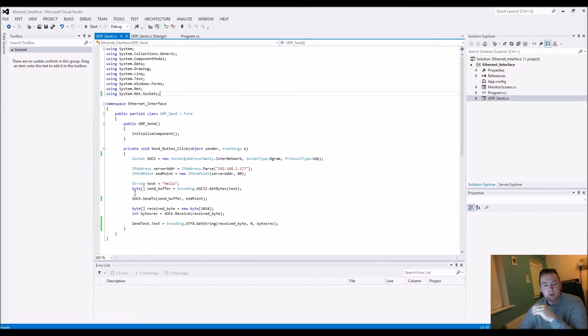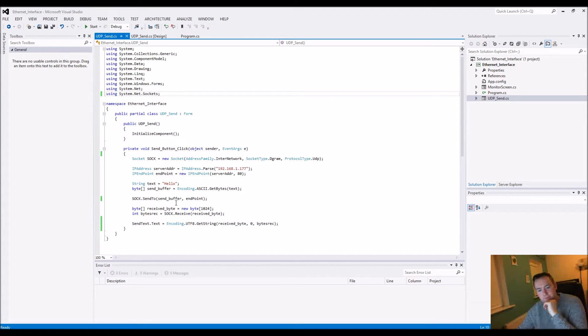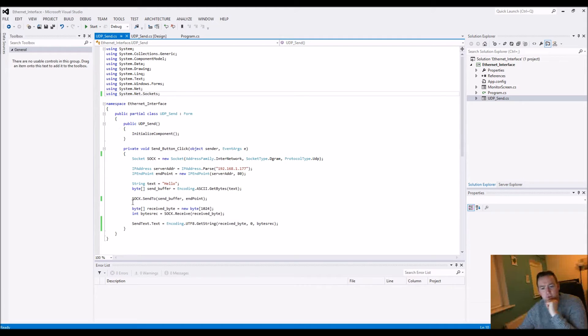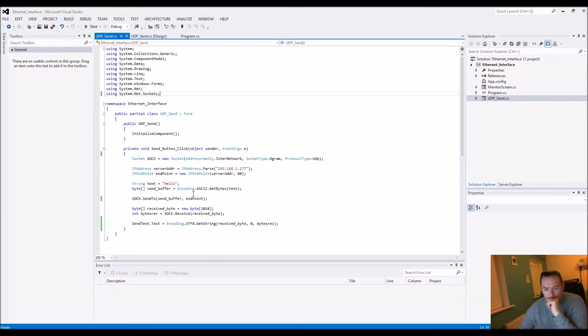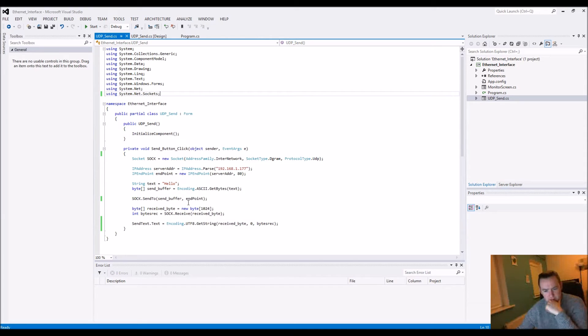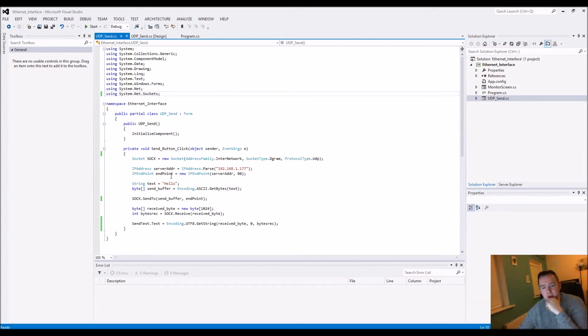With a socket you can literally just send out the bytes that you want. We already know we're sending out our bytes which contains "hello", and the encoding is defined here. Then you see this variable here, endpoint - we've already established our IP address and port.